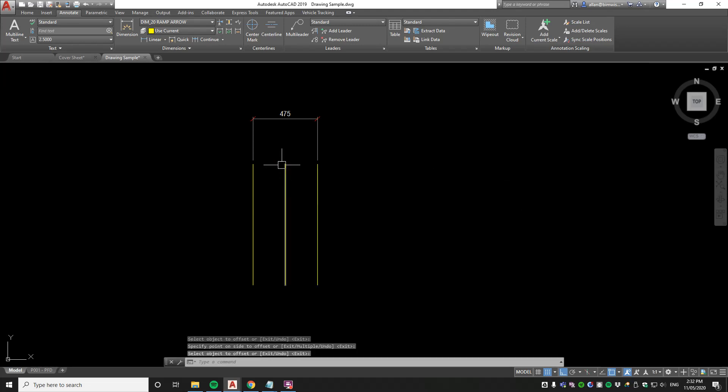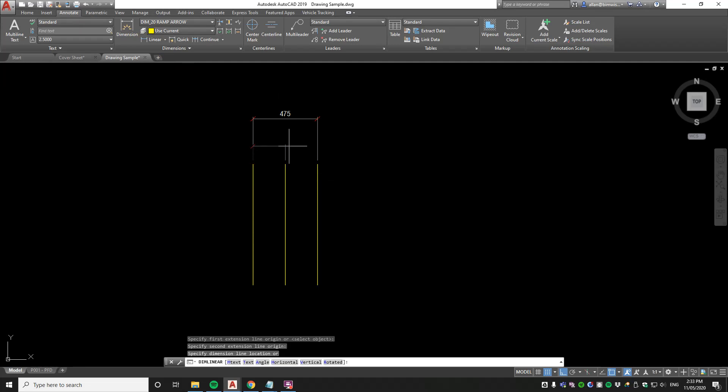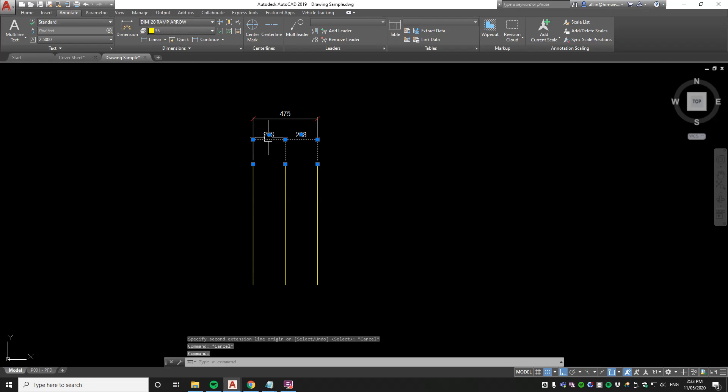And that divides it—it's offset by half the distance of 475. So let's put a dimension in there to check that. DCO to continue the dimension. Now just one thing I need to do is update the precision.